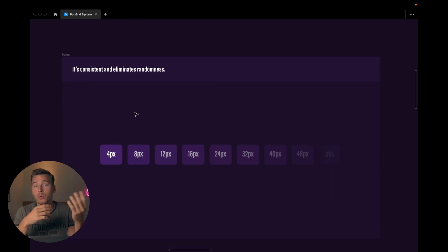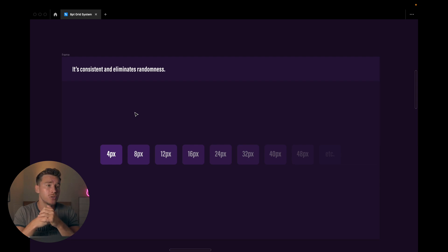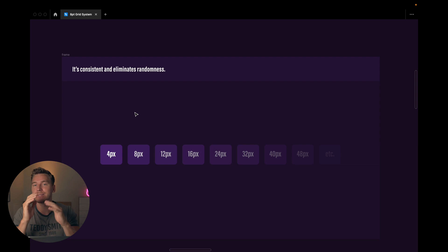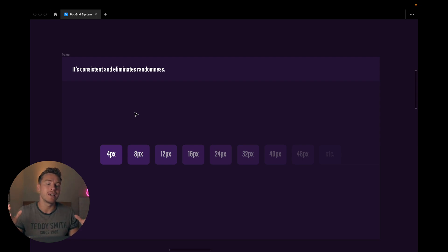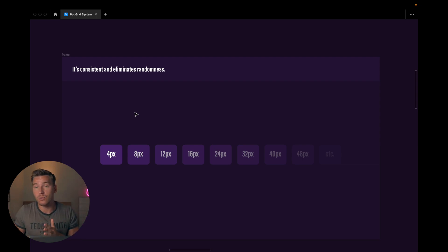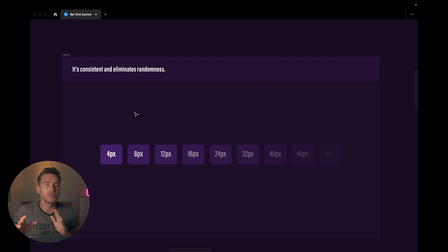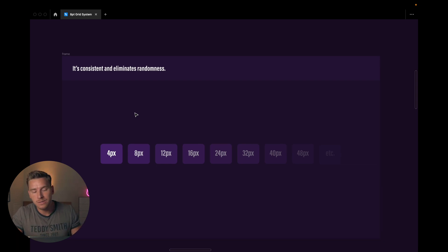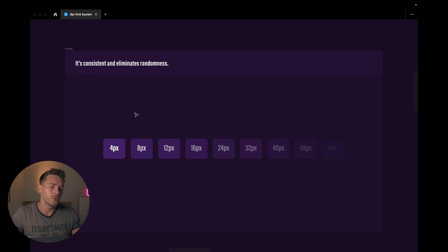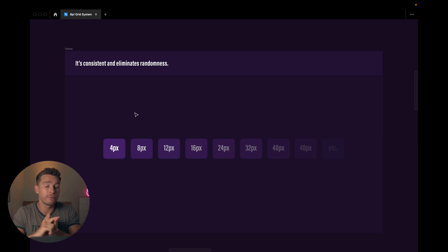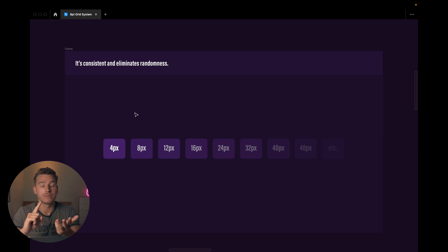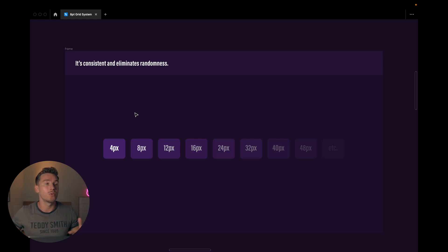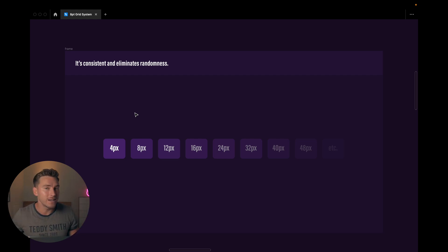The 8-point or 4-point grid system is basically just you as a designer adhering to heights, widths, sizes that are divisible by 8 or 4 in most cases. And we'll get to some cases where you don't want to do it. So that means that you'll use pixel sizes like 4, 8, 12, 16, 24, 32, 40, 48, all the way up to whatever number you feel is needed for your designs.